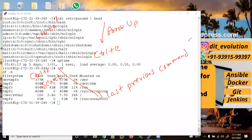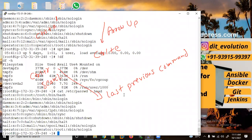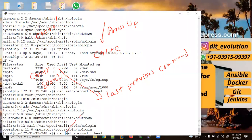Let me again do Control+R, let me type 'cat', and here I have executed 'cat /etc/passwd'. Now suppose my cursor is somewhere in the middle of the command and I want to delete all text after the cursor — I need to use Control+K. I will use Control+K and it will delete everything after the cursor position.